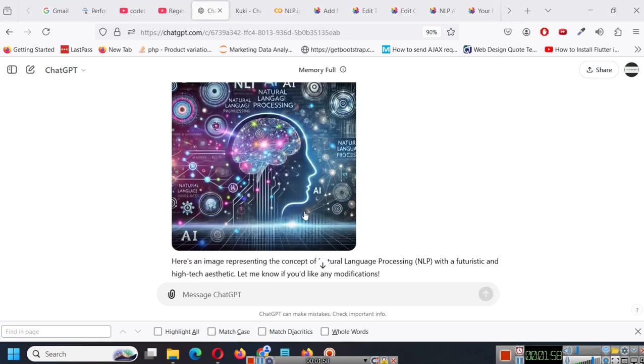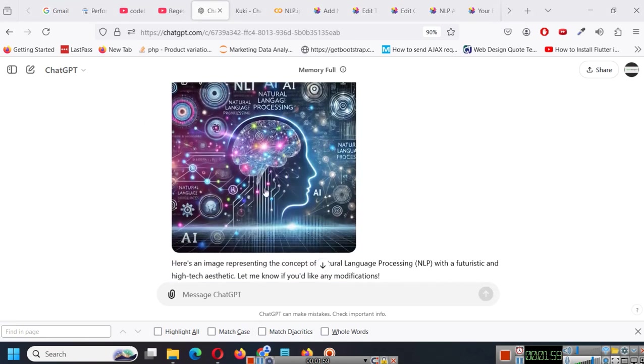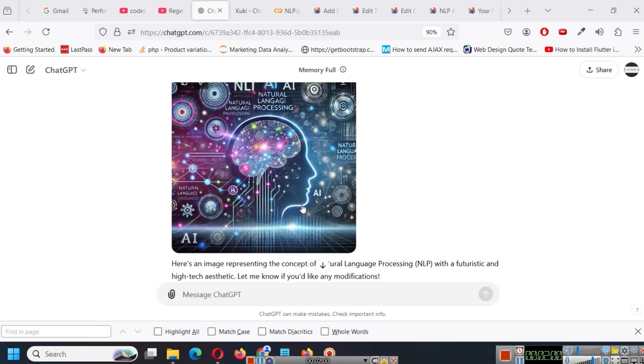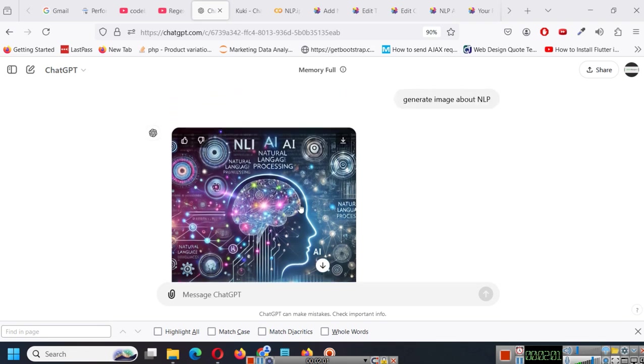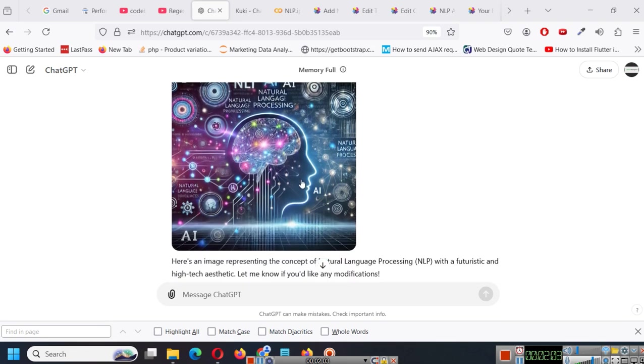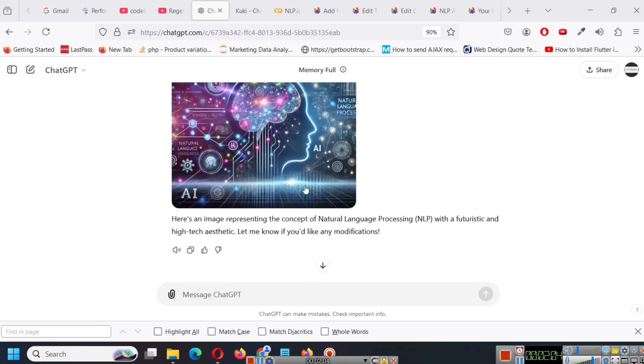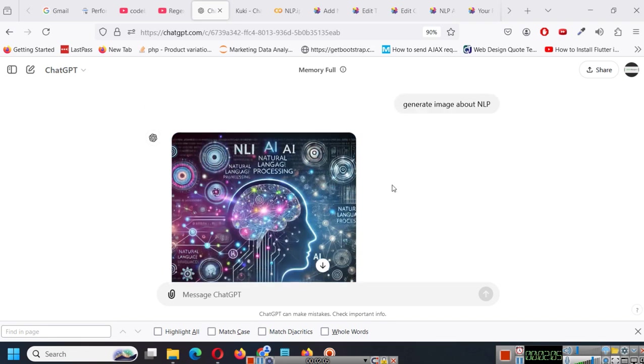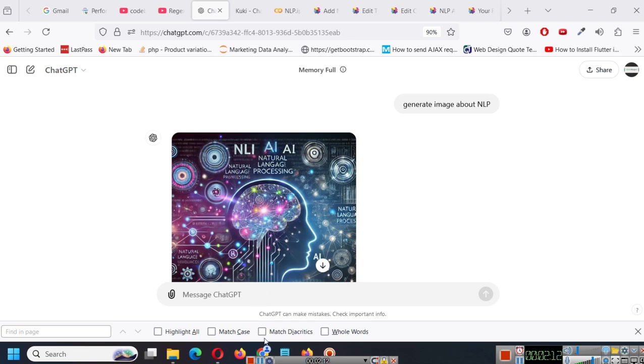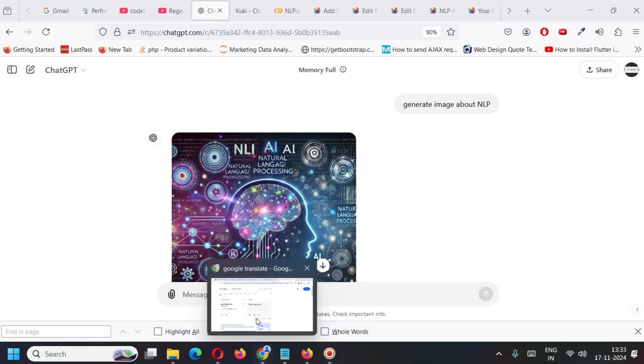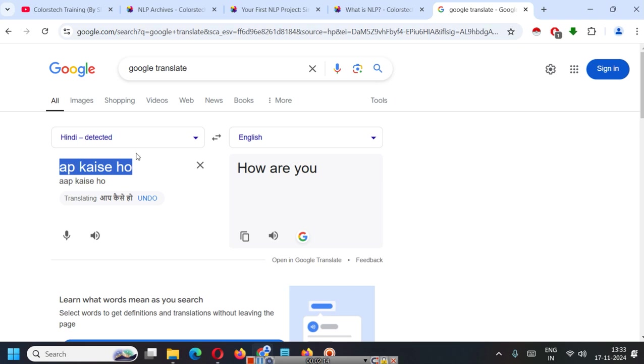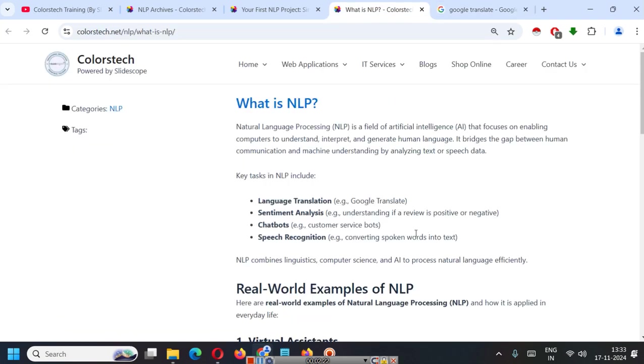As you can see, it has generated this image which explains something about NLP. Obviously, it is not perfect. But at least by these chatbots, you understand that they are doing natural language processing. They are understanding our text, understanding whatever we are writing. And based on whatever we are writing, they are giving us some answers.